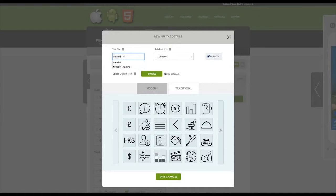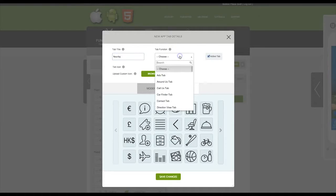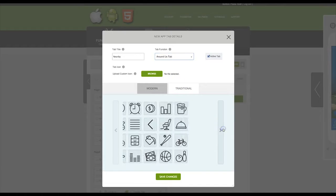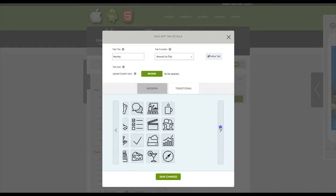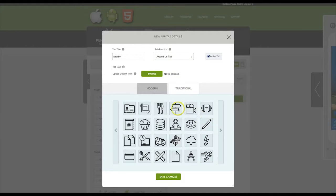Give this tab a title, and then from the dropdown select Around Us tab. Select an icon, and then click Save Changes.